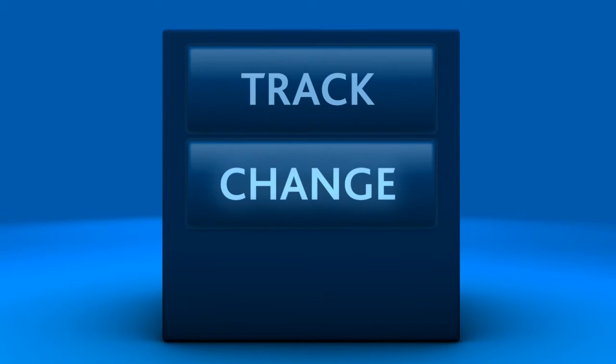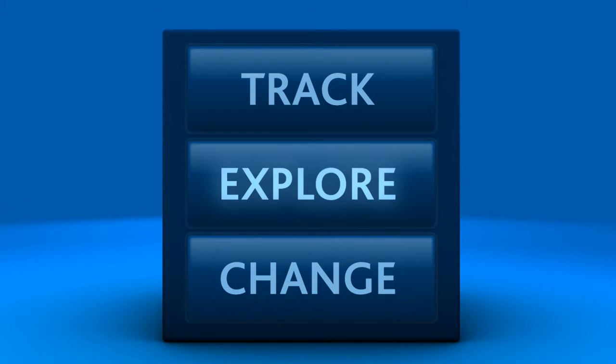Our convenient online tools allow you to track, change, and explore your investment options all in one place.